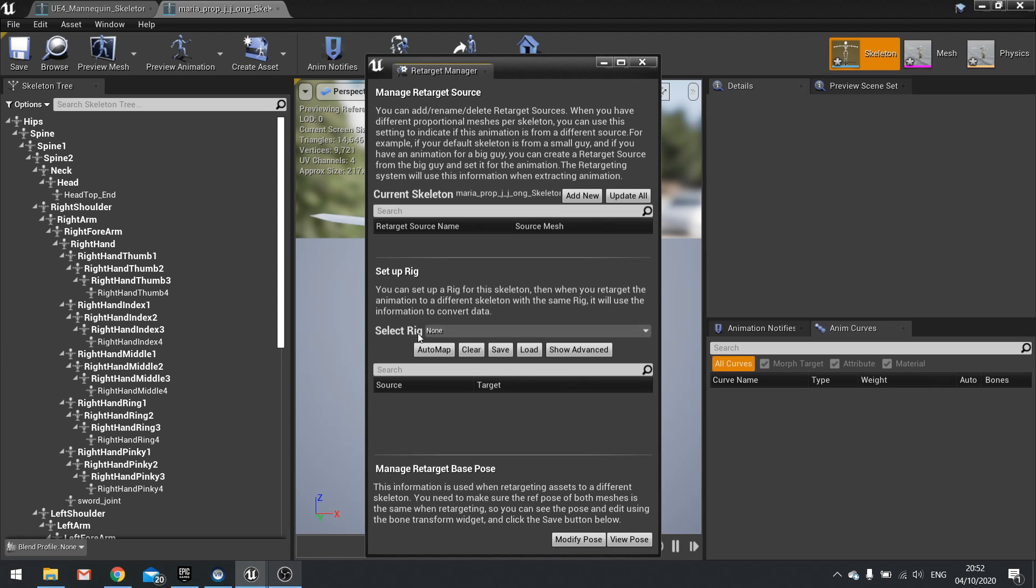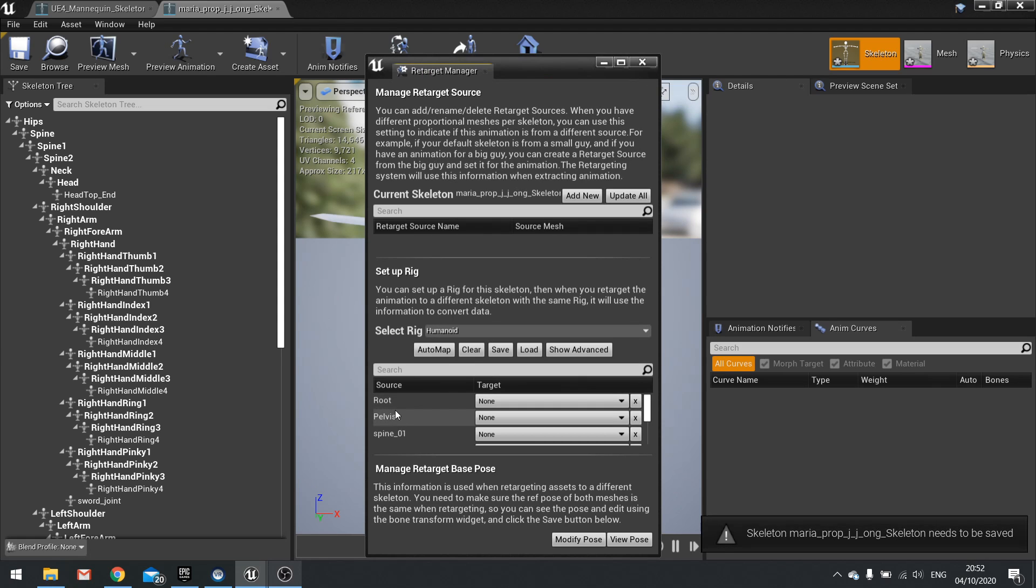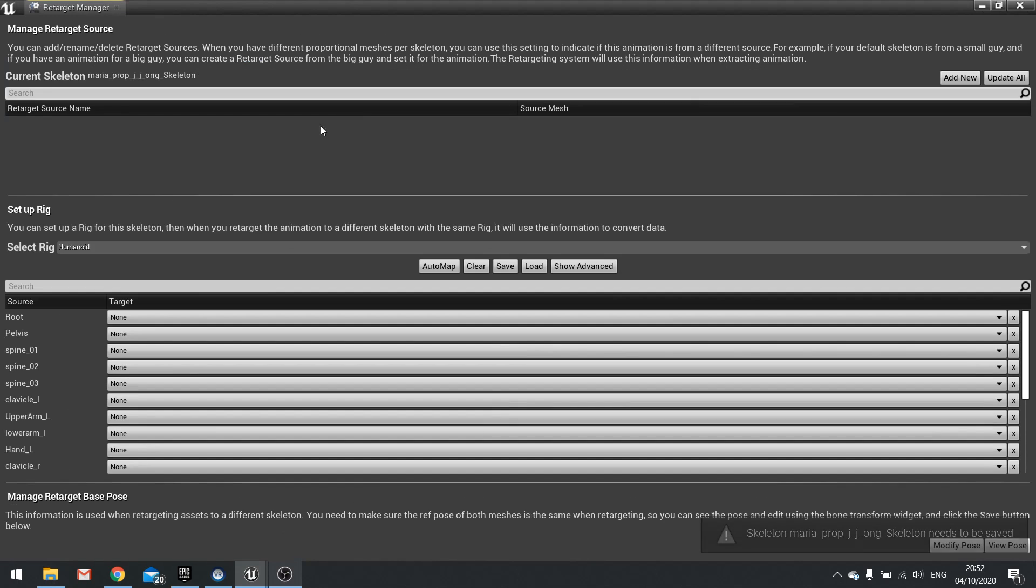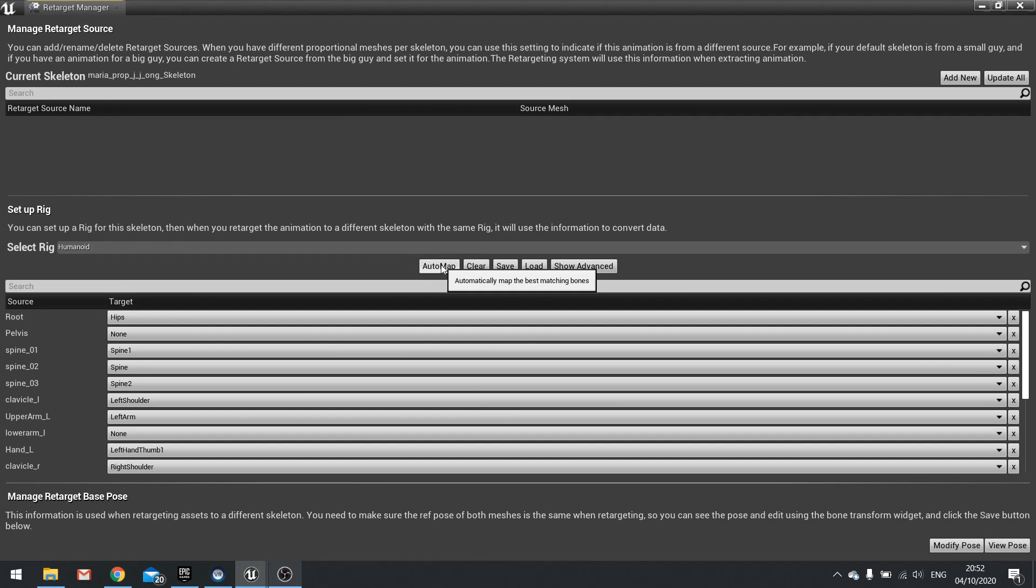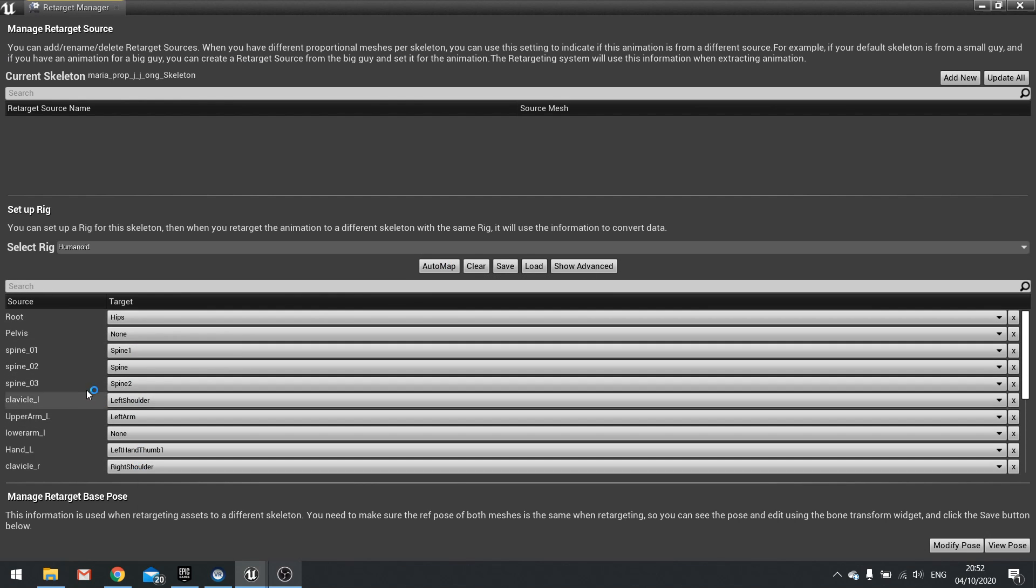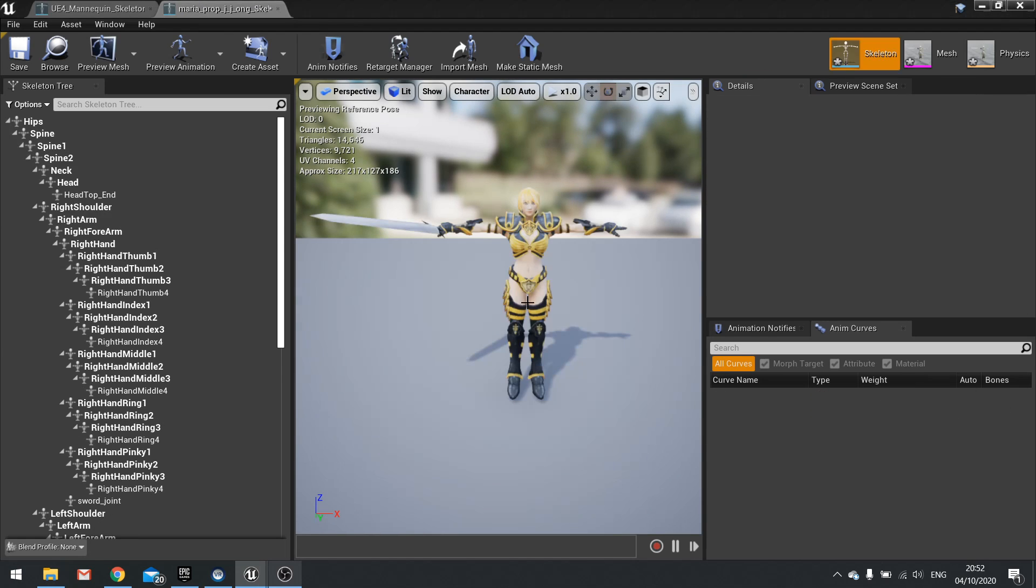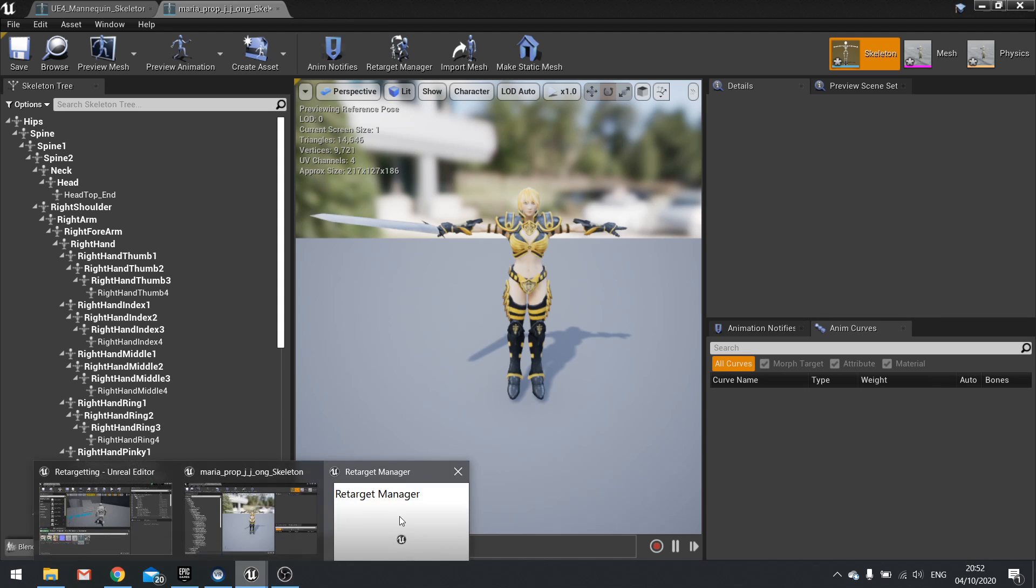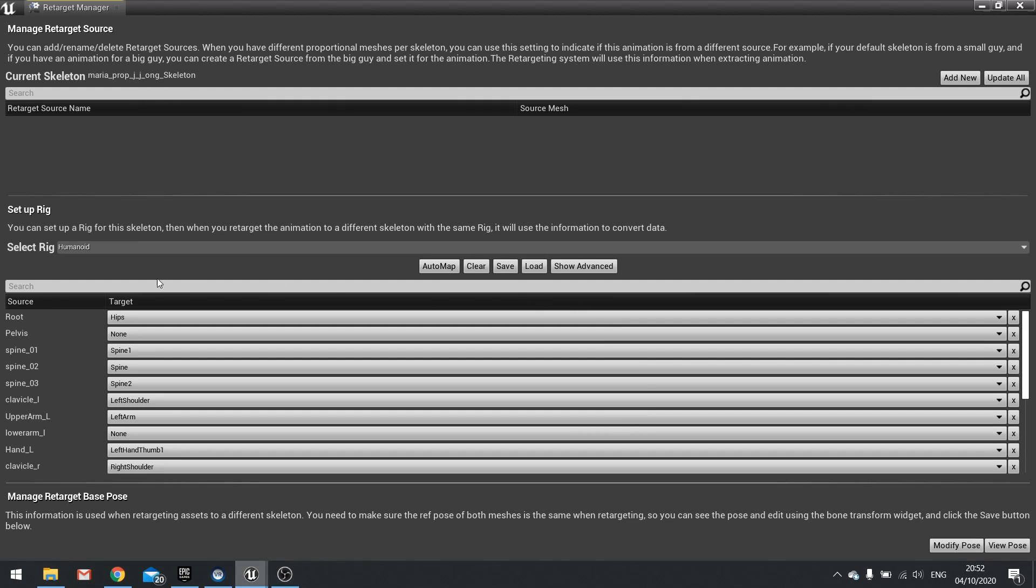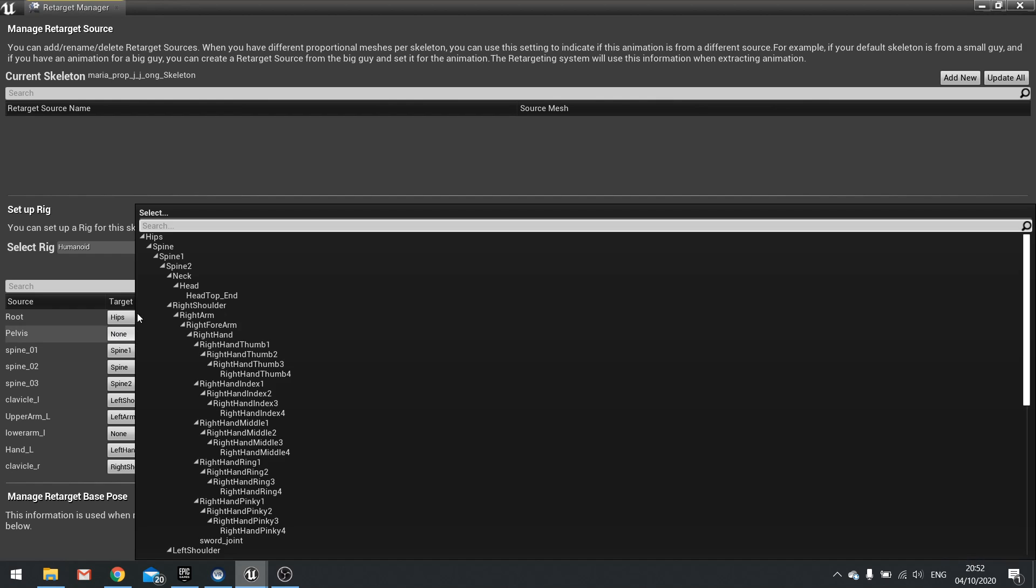So again we're going to go to select rig and choose select humanoid rig. Now what we're going to do here is change it to auto map and then we have to go around and manually change every single one of these to match. Now if you're working on Mixamo one common thing that we see in Mixamo skeletons is the changing between the hips and the root. So typically on a UE4 animation you want the root to be in between the feet. However, Mixamo puts the root at the hips which is not ideal but we can work around that. So what we're going to do in the retarget manager is change the root here to hips and then on pelvis also change it to hips.